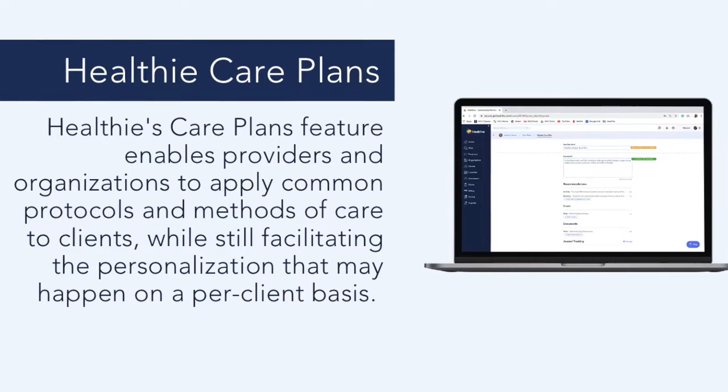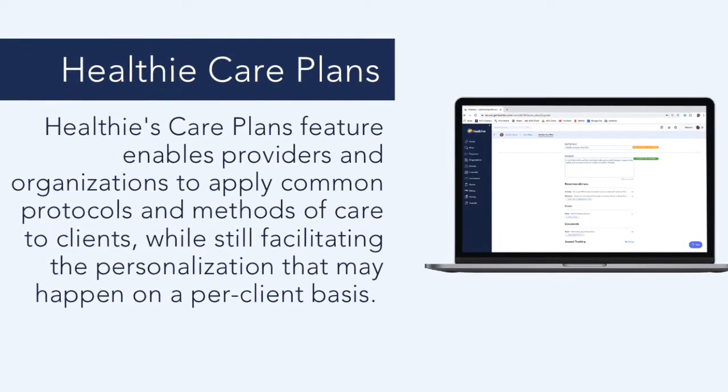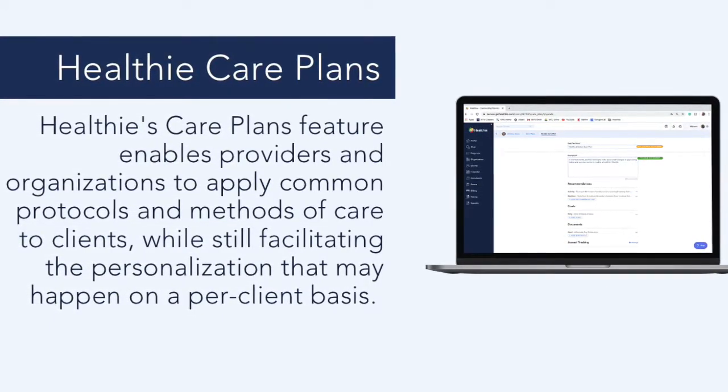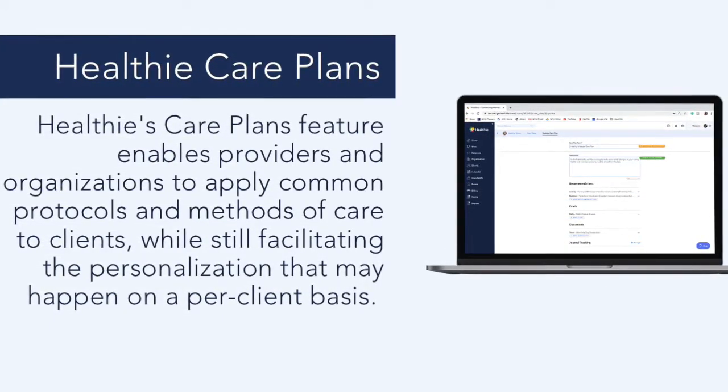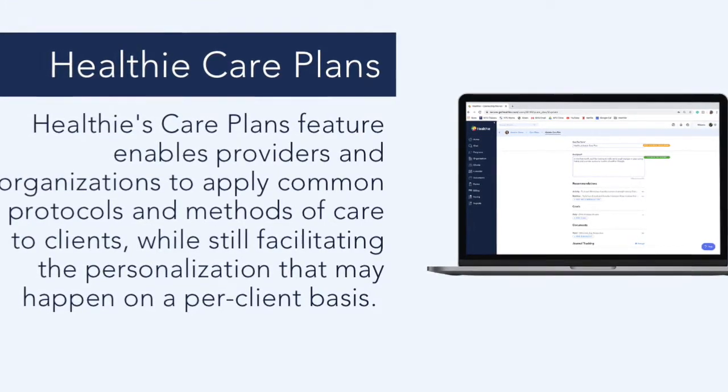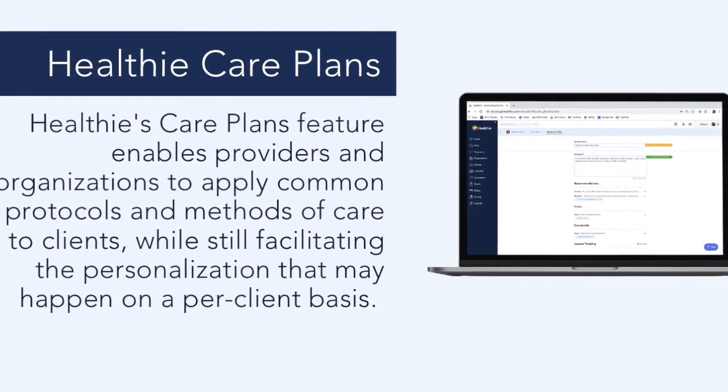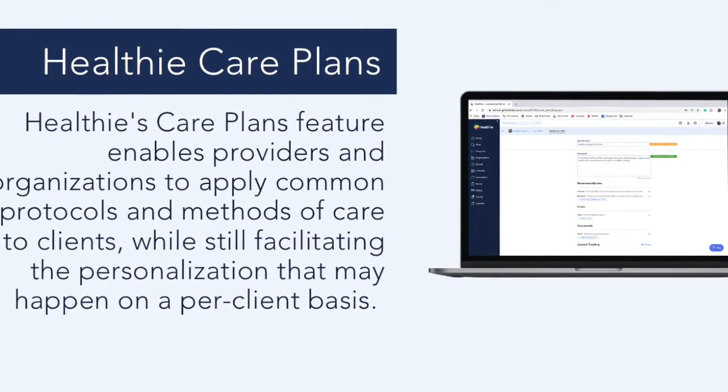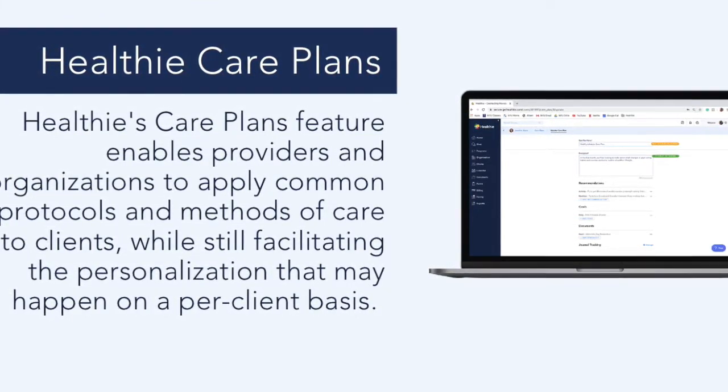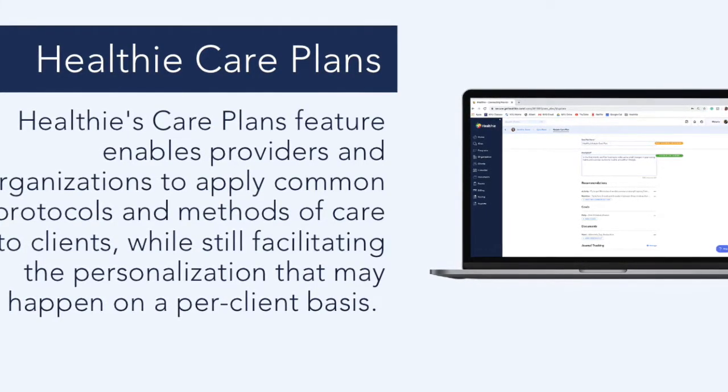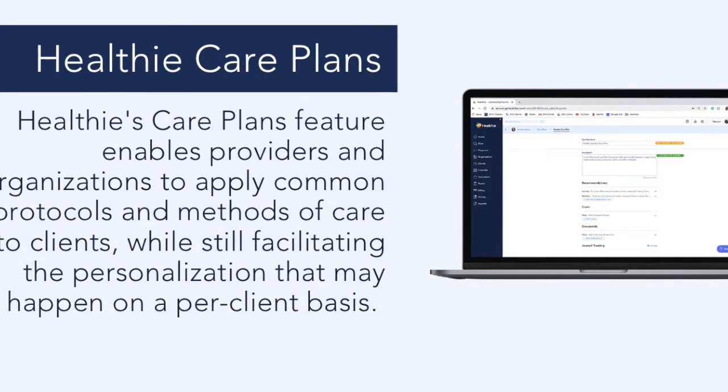While still facilitating the personalization that may happen on a per-client basis. Sharing your treatment recommendations with patients in a format that is accessible and digestible can help reiterate important information relayed during your sessions. Healthie's care plans feature allows you to build a treatment plan for a patient which can be instantly shared within Healthie.